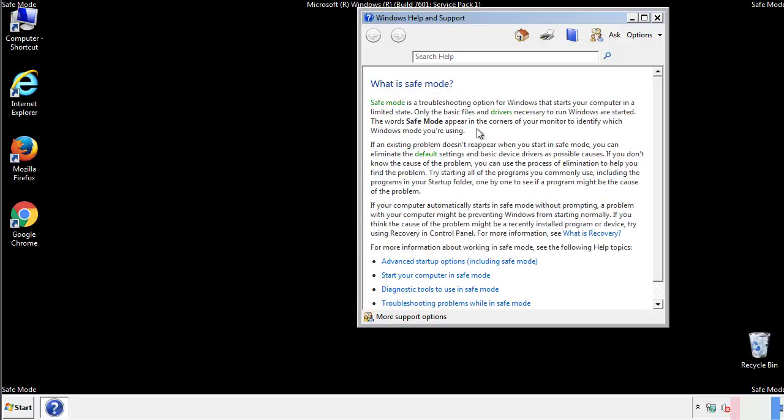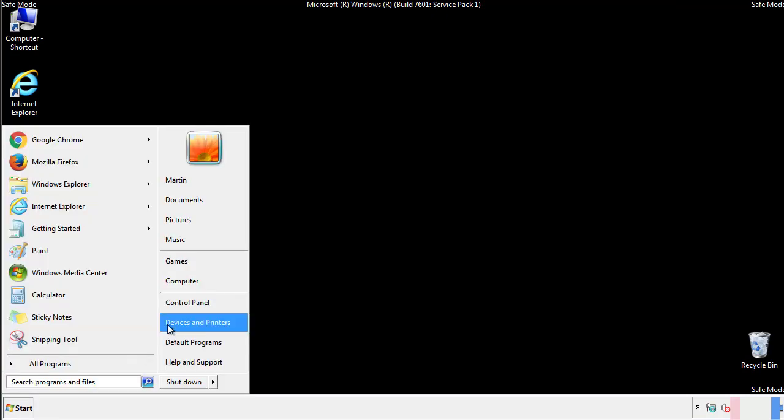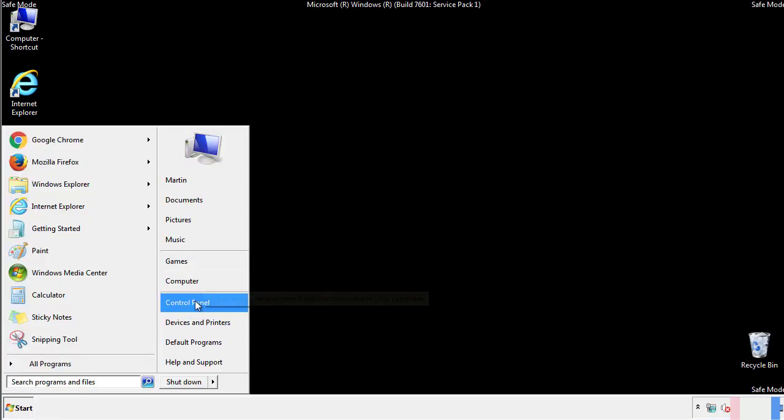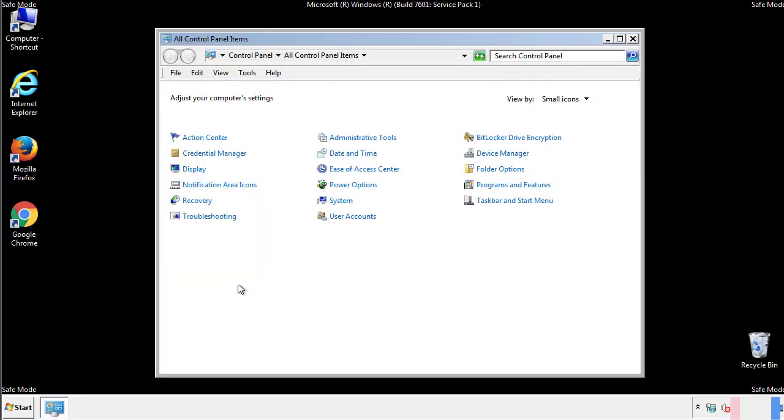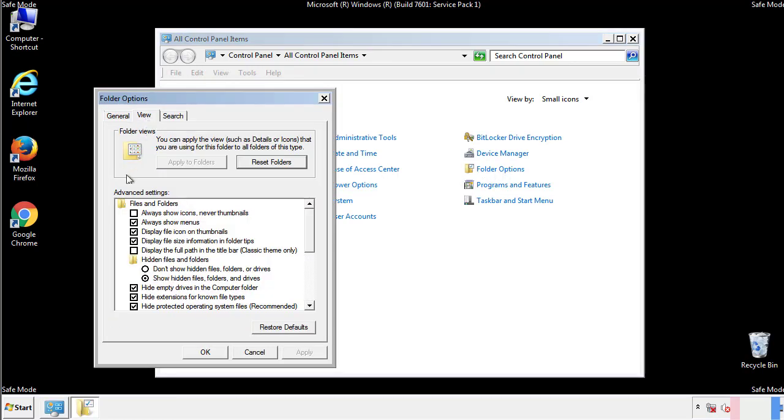Before we get started, we want to make sure that all the files and folders are visible. From the control panel, click folder options, view, and click the check box to make sure that we don't miss anything.